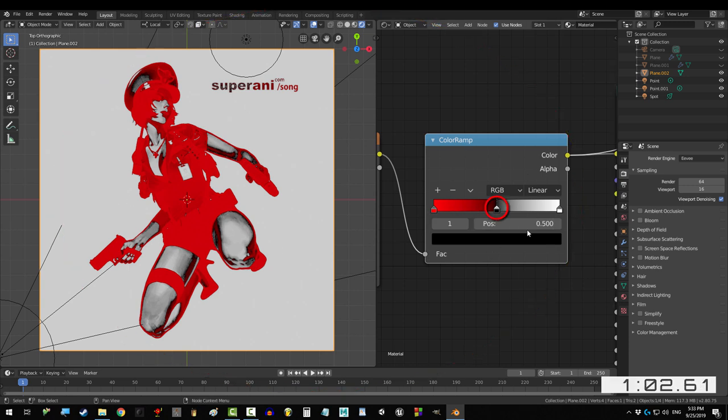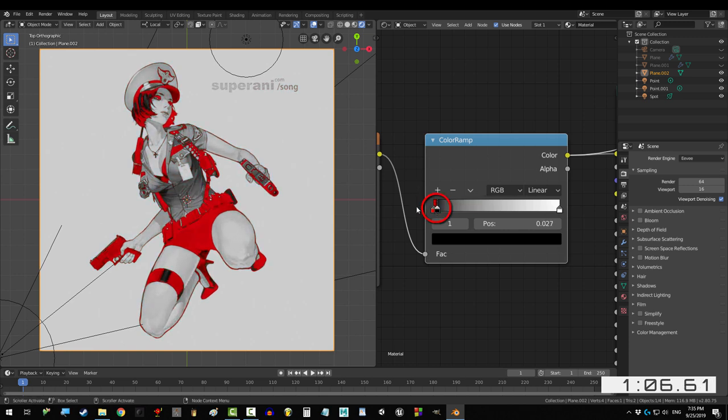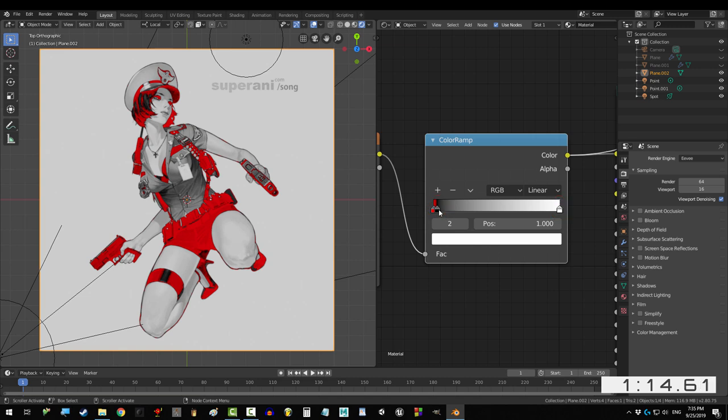Look what happens if we grab the black point in the middle and move it far to the left. See that? These two points are telling Blender the very darkest parts of the map should transition from red to black. But these two points are telling Blender anything that's brighter should transition from black to white.